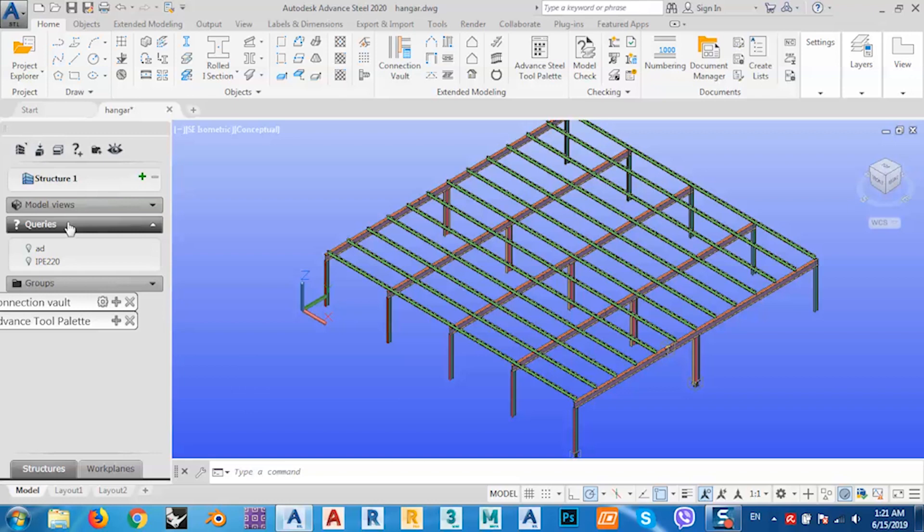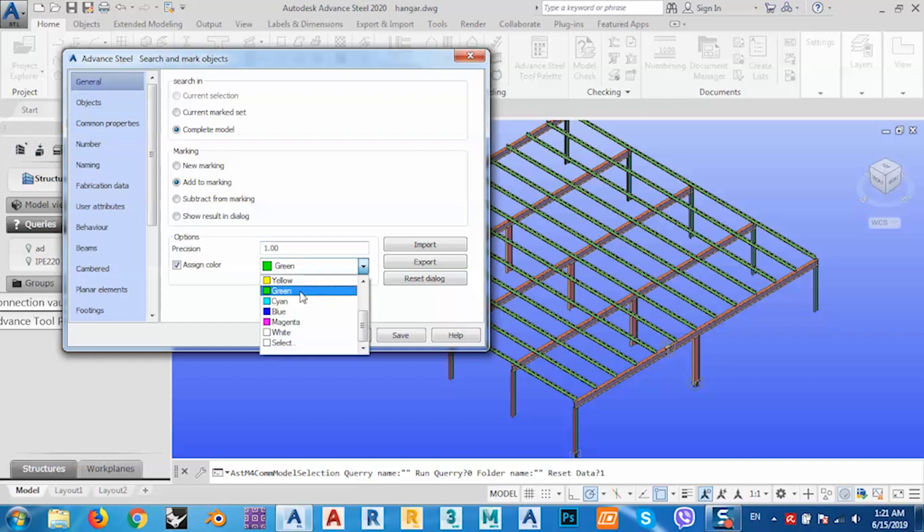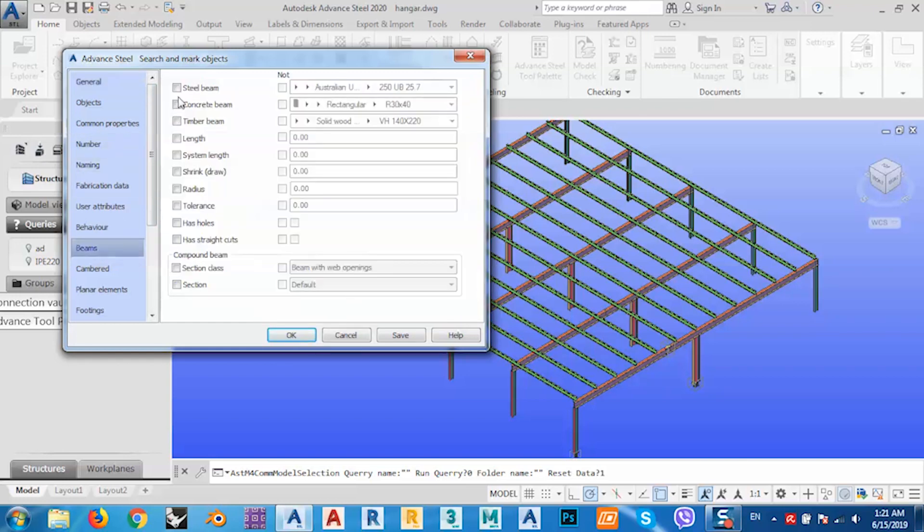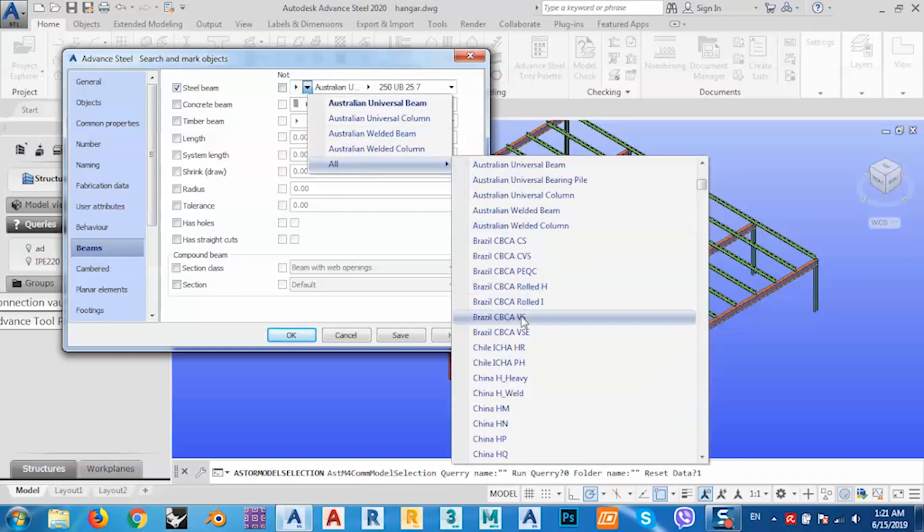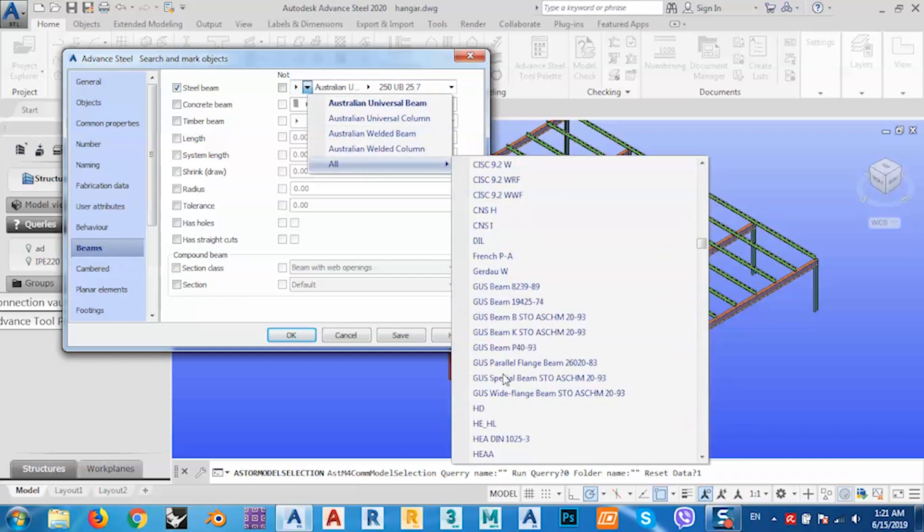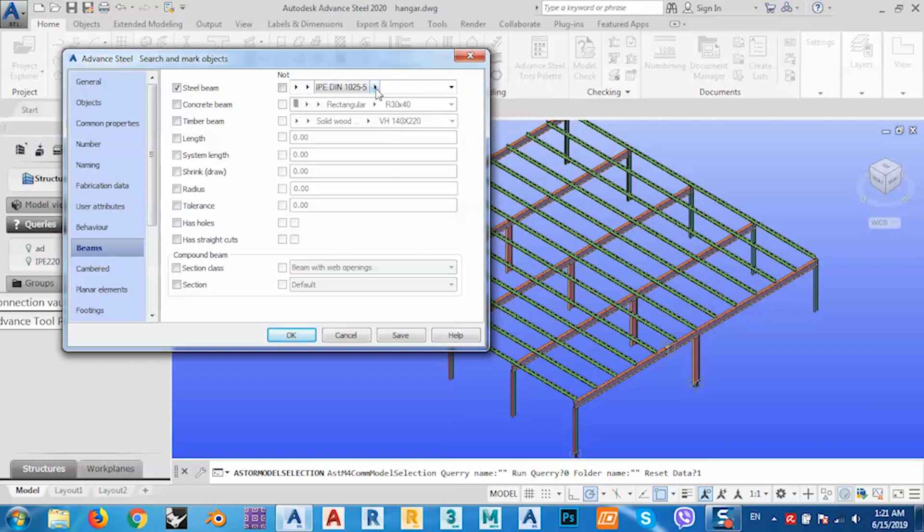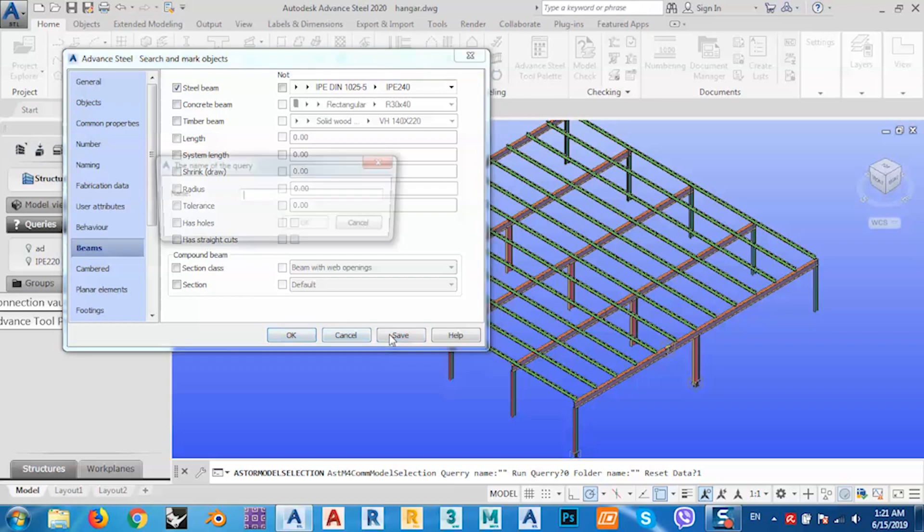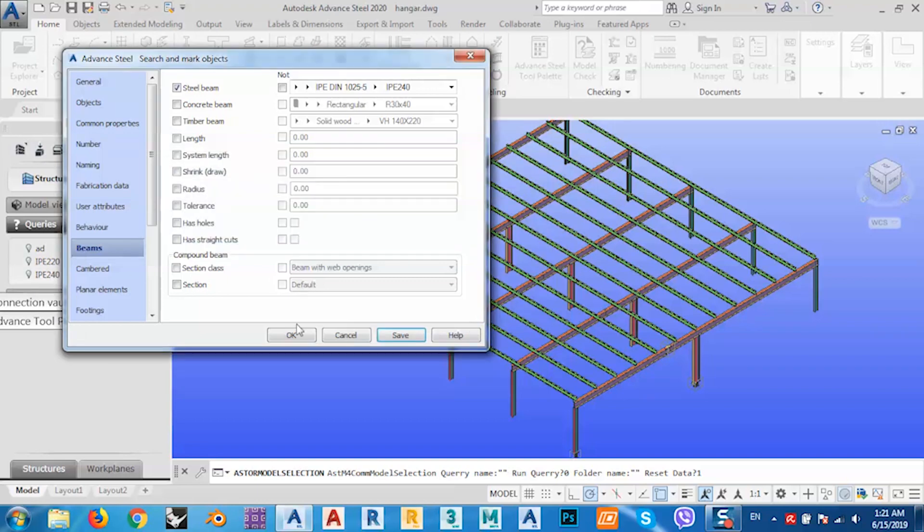After that, another query. Again, Complete Model, not New Marking this time, but Add to Marking. Assign color, let's say magenta. Go to Beams, steel beams. Here we have to select the section that we have, and this time we have IPE 240. Save and name it IPE 240, and click okay.